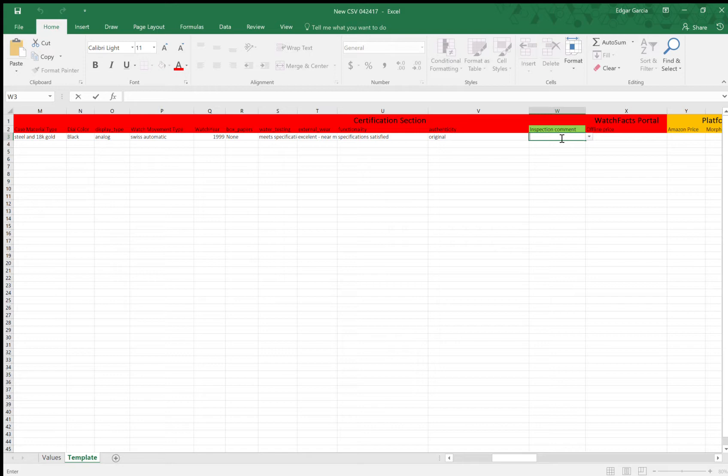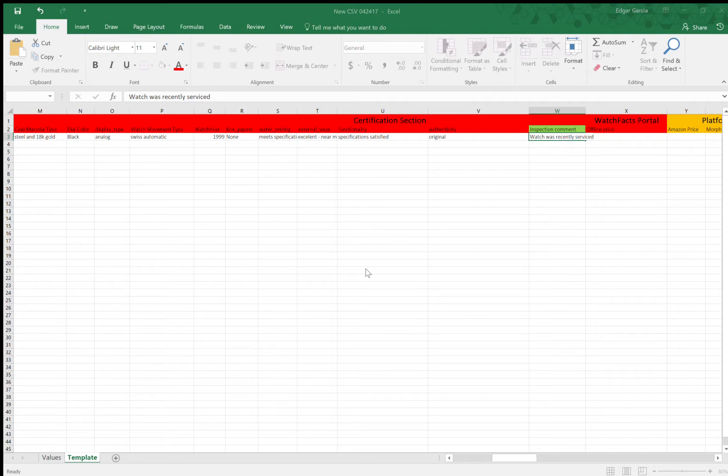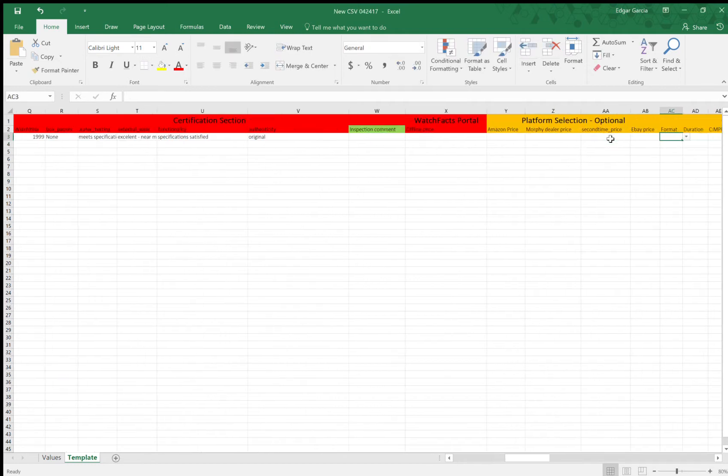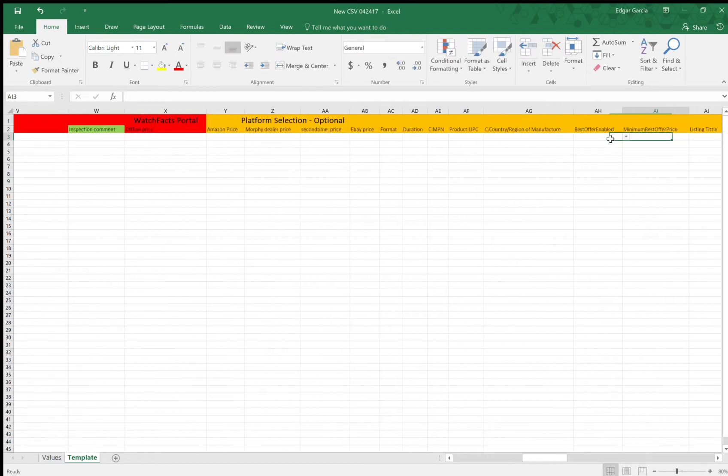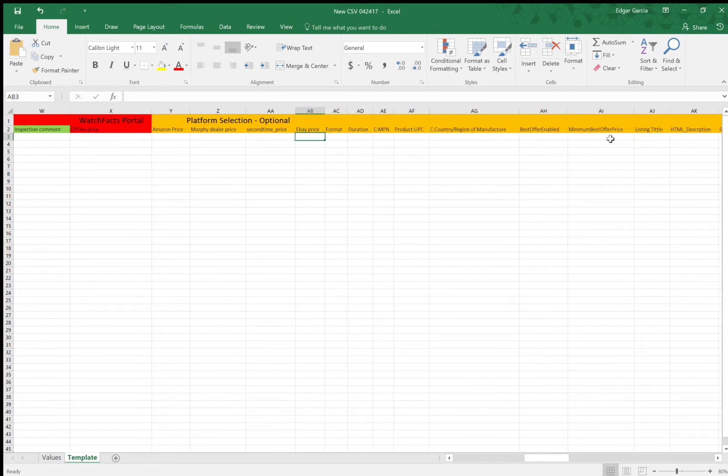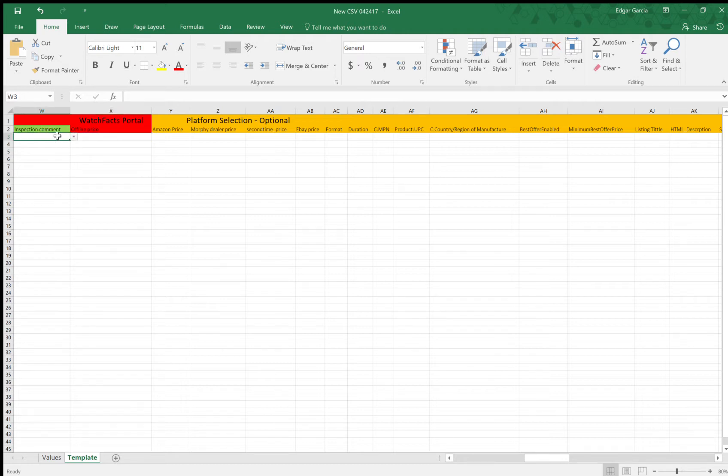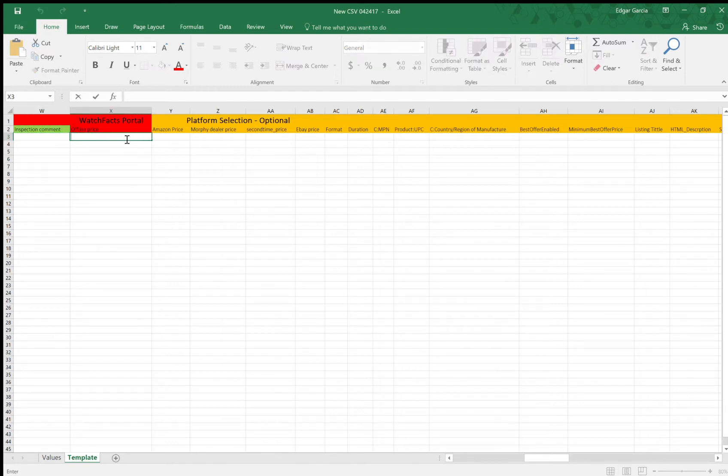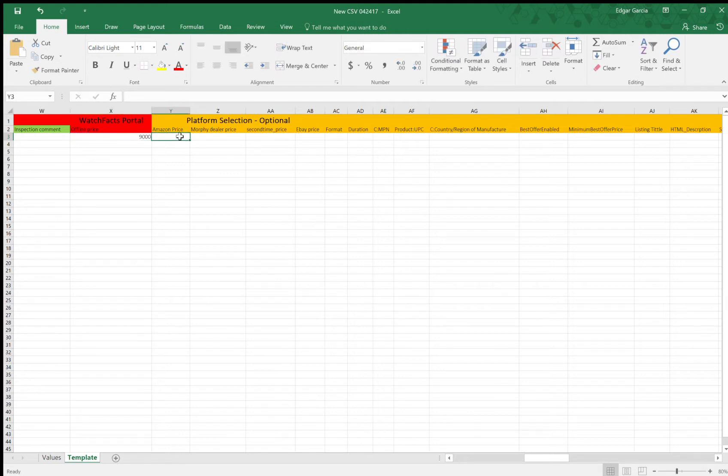So inspection comment. This is where you write notes about the inspection. But I can just write my watch was recently serviced. You can just ignore that. That must be a bug in the CSV but that'll get fixed. This is where you write your own inspection comments. So the offline price, $9,000. So Amazon price is what I would sell on Amazon for. So $9,500.